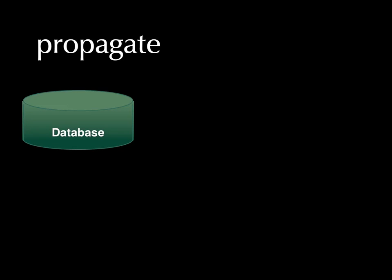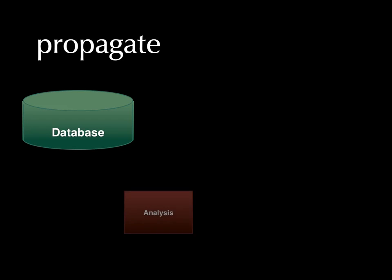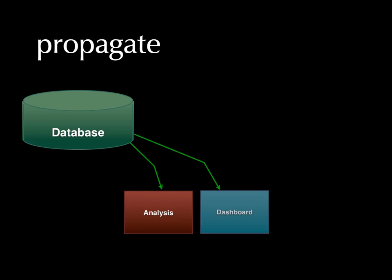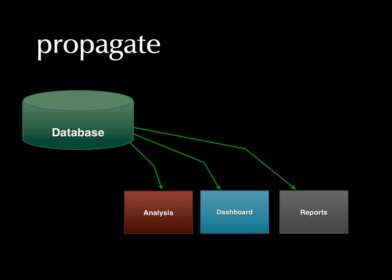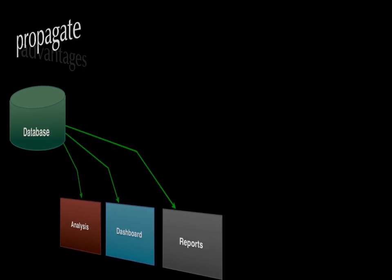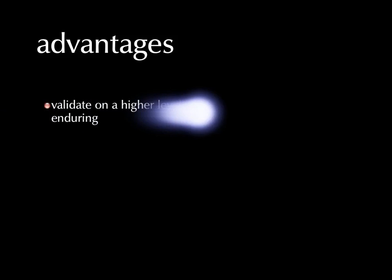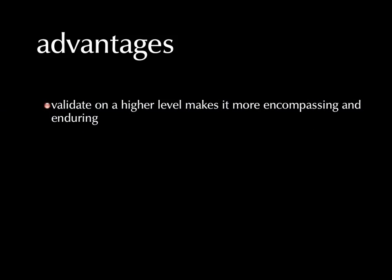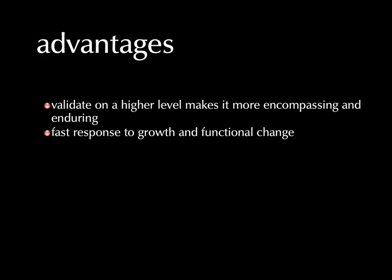So, you can see we've got data in a database and changes in that database just propagate through to analyses, to dashboards, to reports automatically. Now, a number of advantages, in addition to the obvious. One is that we're validating the operations intelligence system on a higher level, makes it more encompassing and enduring. We're able to respond to growth and functional change. In fact, it's just automatic.